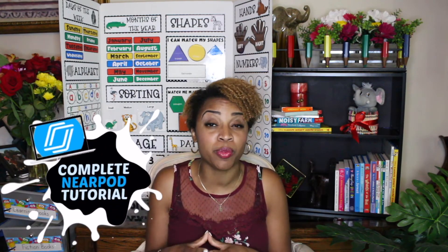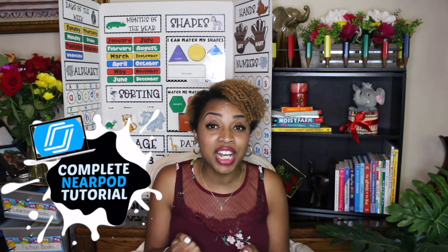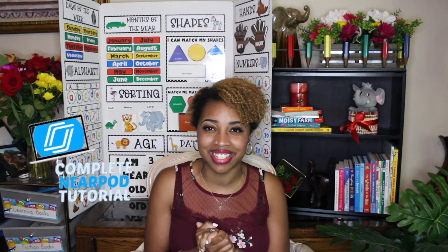So today I'm gonna show you how to change up your teaching experience by showing you how to use Nearpod to create really fun and engaging lessons.